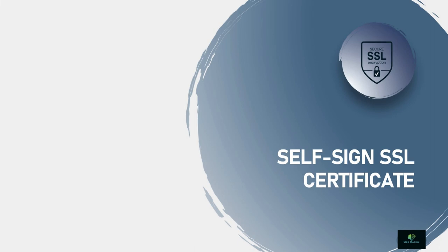Hello and welcome to this tutorial on how to create a self-signed SSL certificate. In this video, we'll be covering everything you need to know to create a self-signed SSL certificate for your website.